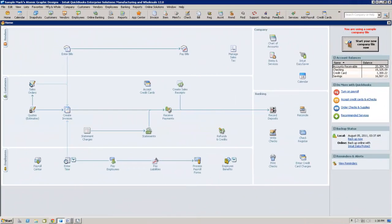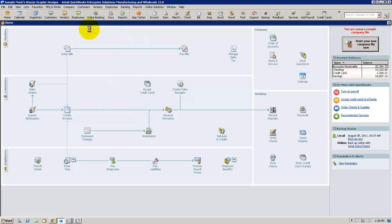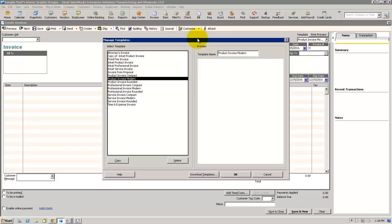Creating an overdue watermark in QuickBooks is easy. We're going to start by going to our Customer Center. We're going to click on Create Invoices. We're going to come over to the drop down menu next to the Customize button. Click on Manage Templates.